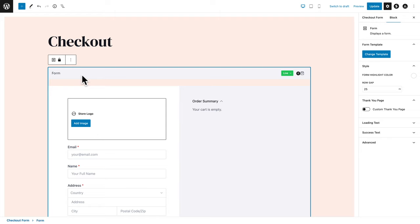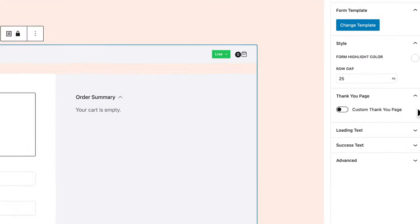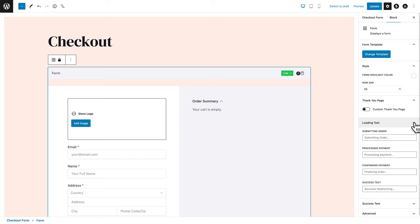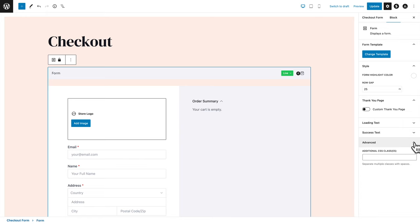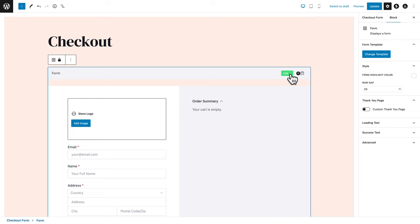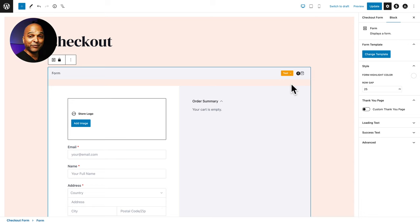Click on edit. Here we have a form block. With the form block selected, on the right-hand side you have options like changing the form template, styling the form, changing the form highlight color, and the row gap. You can enable a custom thank-you page, customize the loading text, success text, and get advanced CSS options. In the form block, the first thing we see is a 'live' label. Since we're in test mode, let's change this to test — don't forget, you need to go back to live mode once the website is live, and do the same for the payment processor.